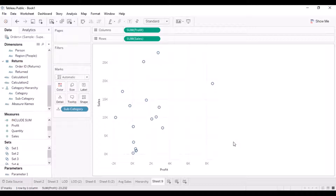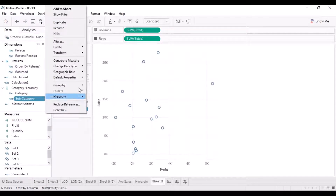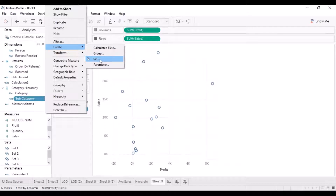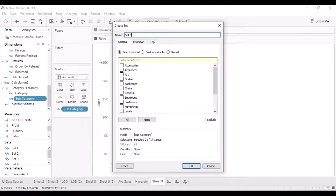We might want to create sets based on some condition that we can then use in our visualizations. There are different ways of creating sets. First, you can go to your dimension, click on the drop-down, go to Create, and there is an option to create a set. We can give it a meaningful name — for example, top 10 products by sales.